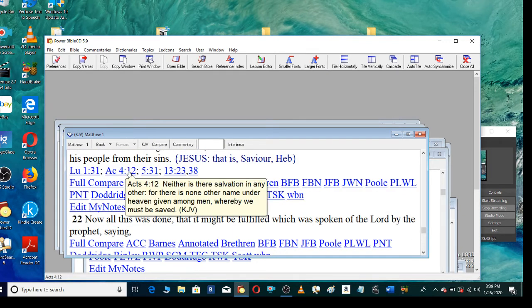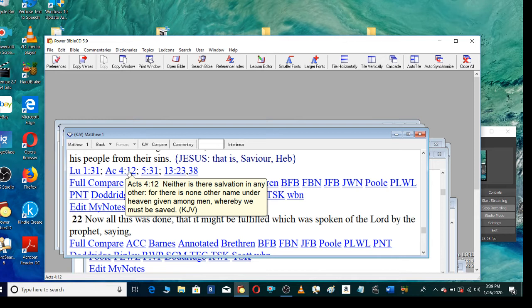Neither is there salvation in any other. For there is none other name under heaven, given among men, whereby we must be saved.